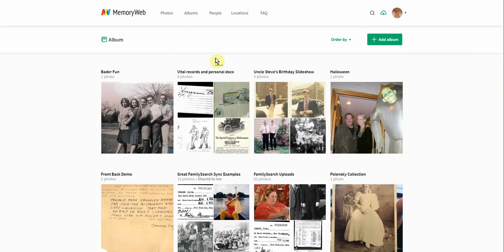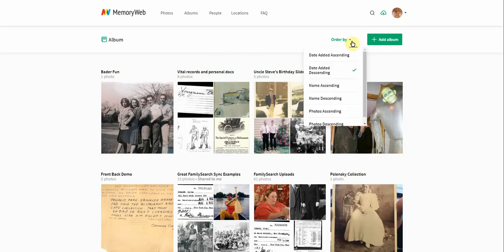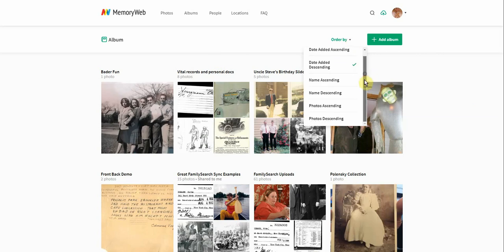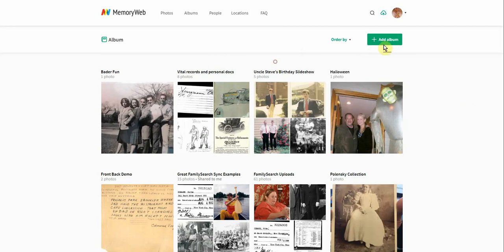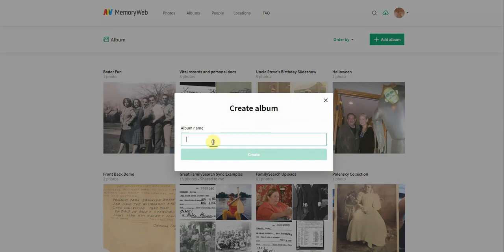You can do lots of different things on this page just like you can on others. There's an order-by option so that you can arrange the albums either by the date they were added, alphabetically, or even by how many photos they have. So you can sort that view right there. You can also create a brand new album here.